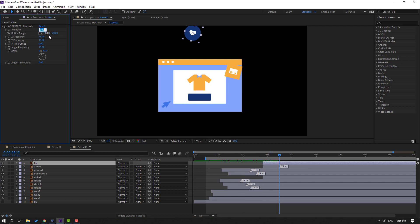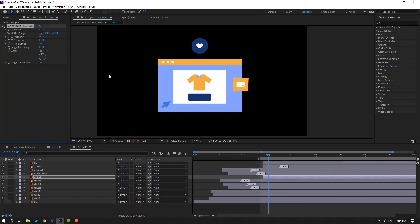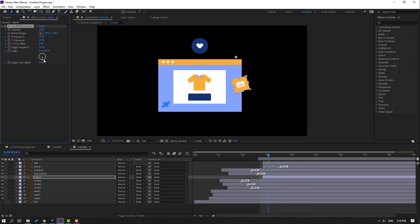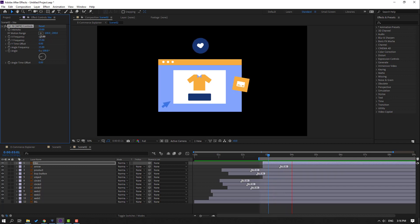Select this and change intensity to 10. Select this and change to 10. Change angle to 20. Change like this. Change this to minus 100. Change X to minus 15. Nice — random animation.